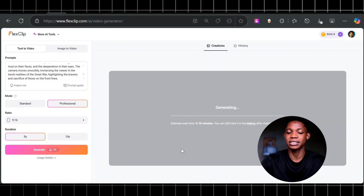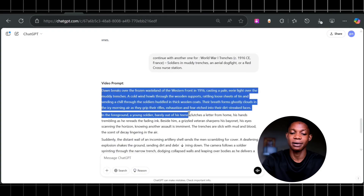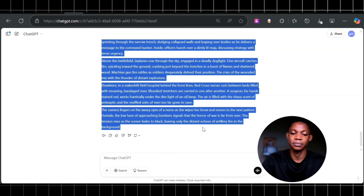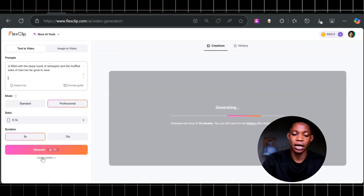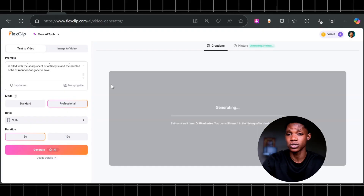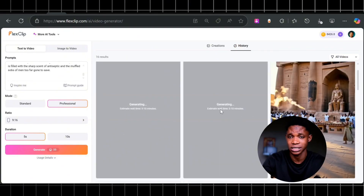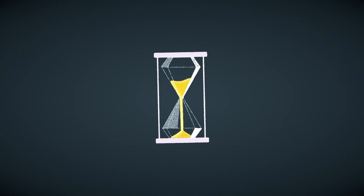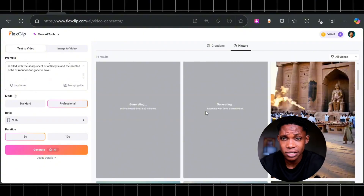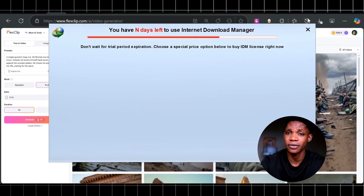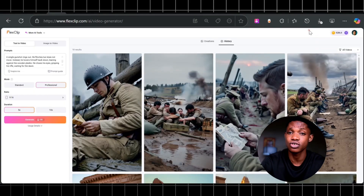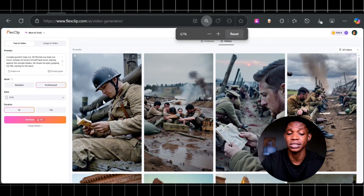I'm going to go back to ChatGPT, copy the next prompt, and then paste it back to Flesh Clip. I'm going to click on generate once more — I have two videos generating currently and I have to wait 10 to 15 minutes for the videos to be generated. After waiting for almost 10 minutes, the videos are now ready to be downloaded and edited.